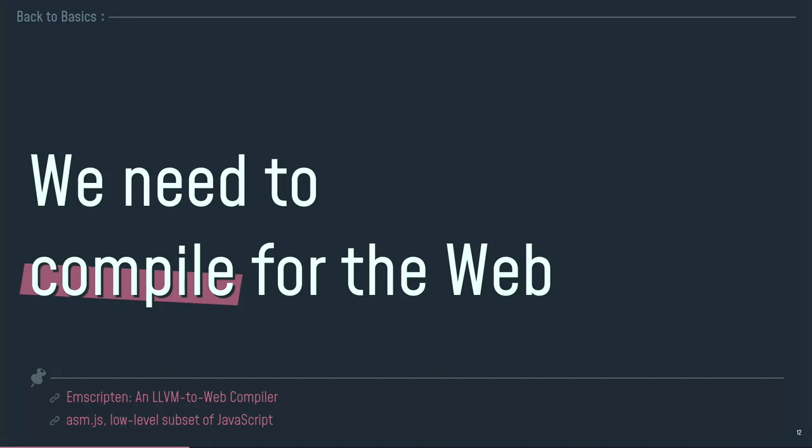I need to compile for the web. I need to write my application with a big language, a high level language, modern language, and I want to compile it to the web. So I need now to pass my code through a compiler like LLVM to output a binary format that is able to run into the web.